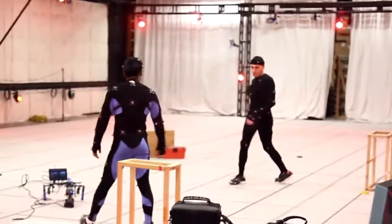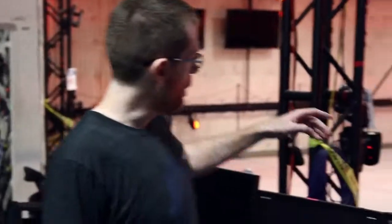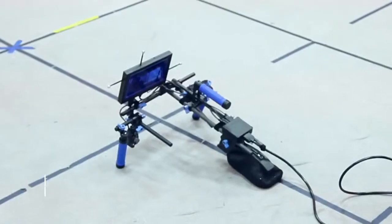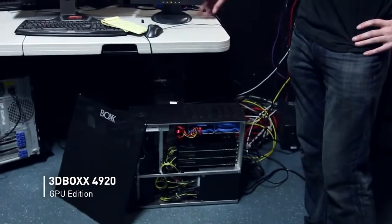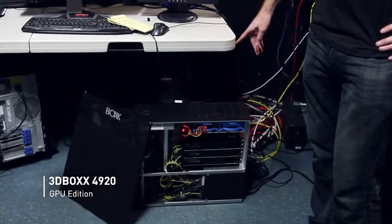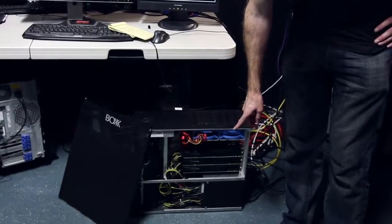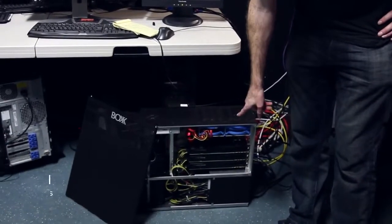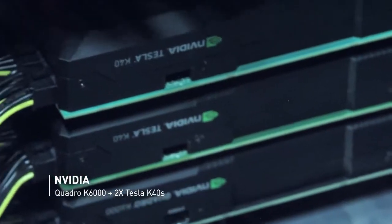We're path tracing in real time through V-Ray inside MotionBuilder and displaying it on the OptiTrax Insight VCS camera grid. Down here we have the 3D Box 4920 Xtreme GPU Edition, housing NVIDIA's K6000 and K40s, each with 12 gigs of video memory.